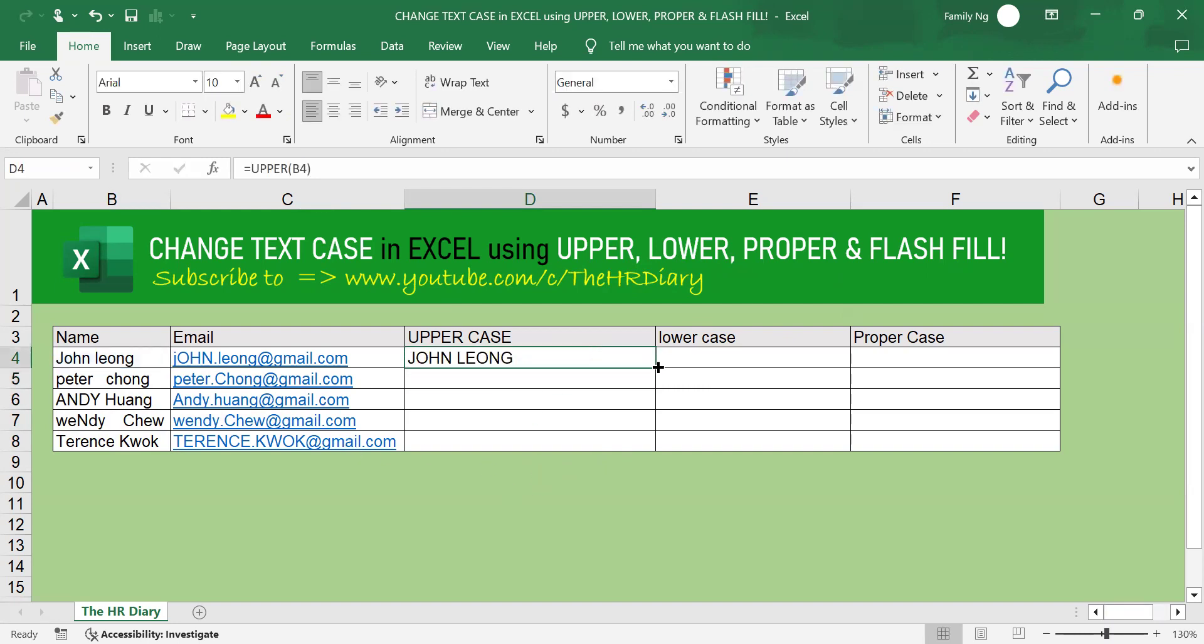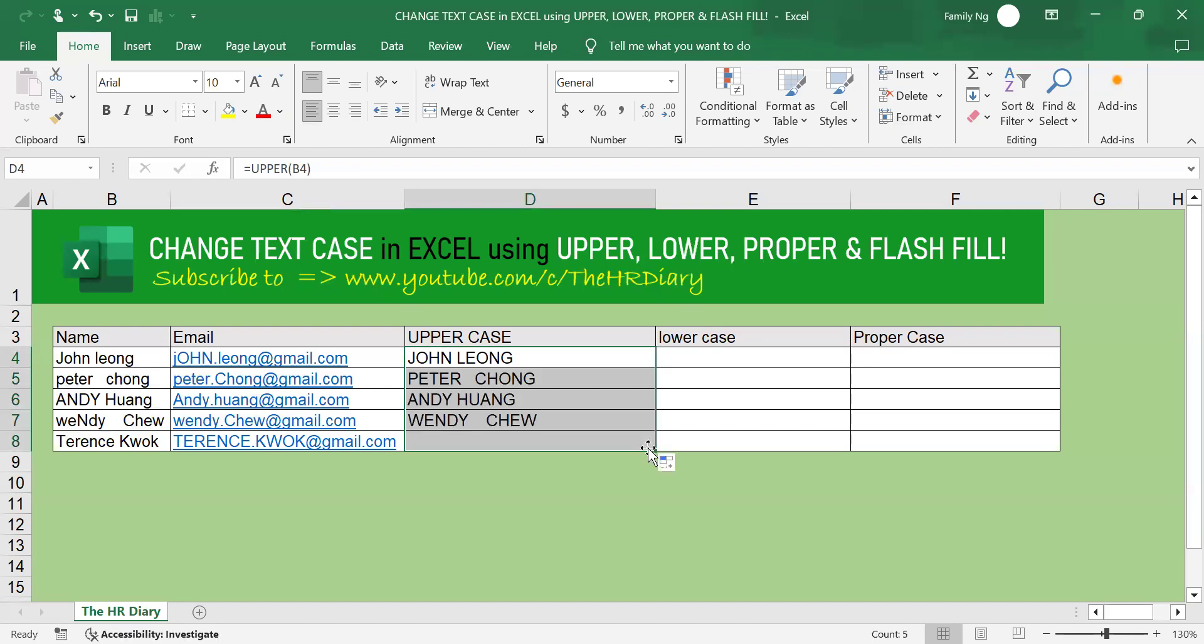Then, select this cell and drag the formula down to apply to the other cells. You will see that the text are now all in uppercase.